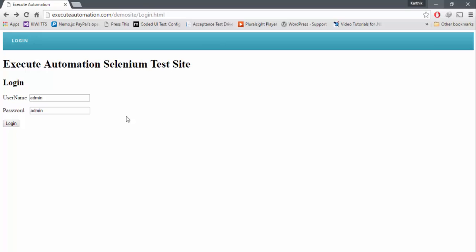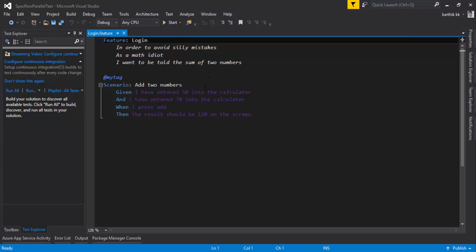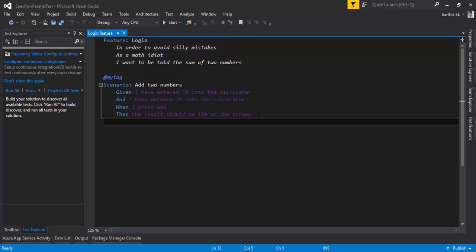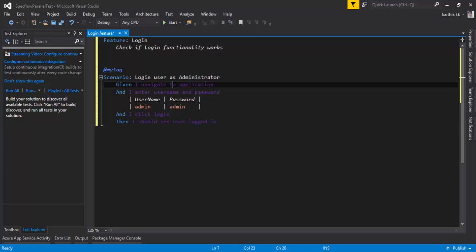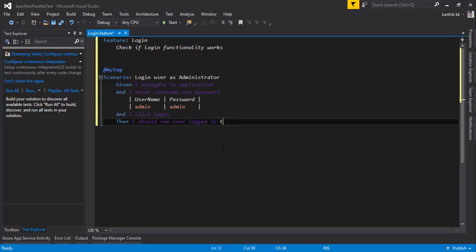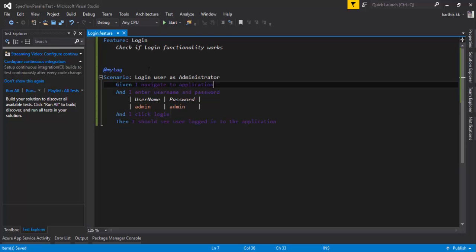The first feature I'm automating is the application's login page. I've already created the scenarios for this feature and will copy-paste them. It is a straightforward scenario: 'Login user as an administrator' — Given I navigate to the application, and I enter the username and password, and I click the login, then I should see the user logged in to the application.